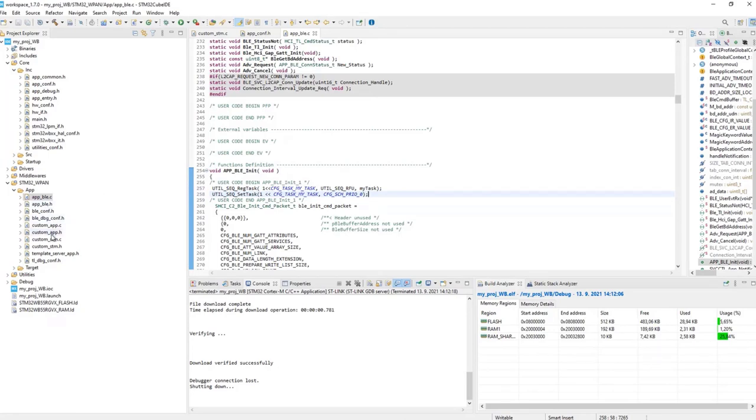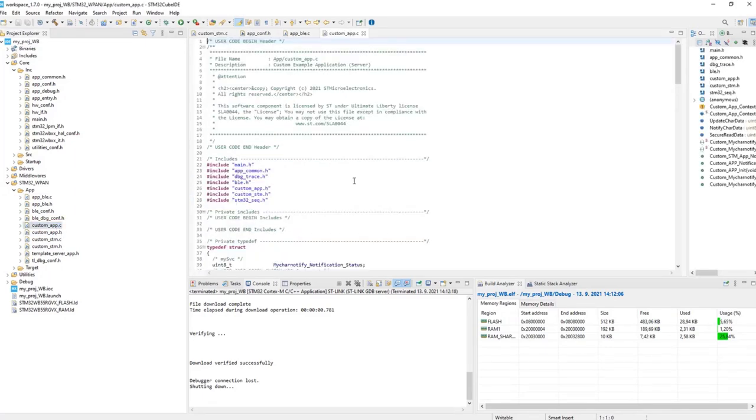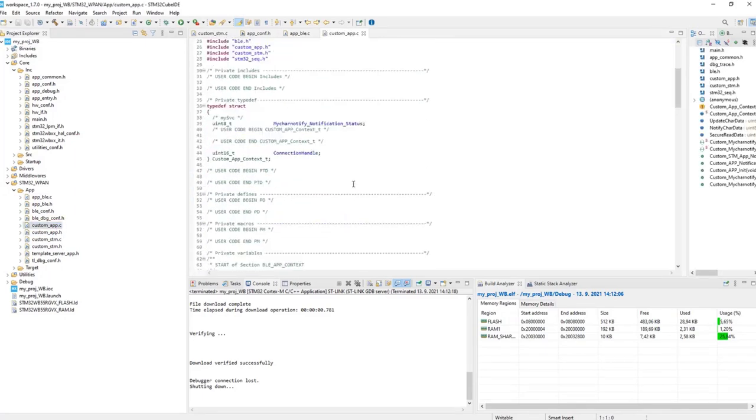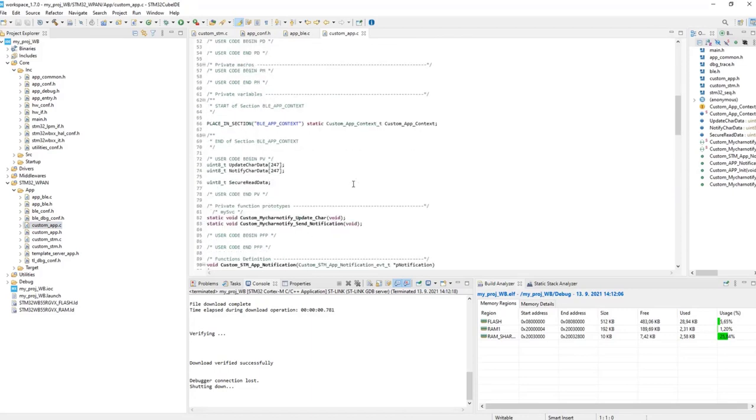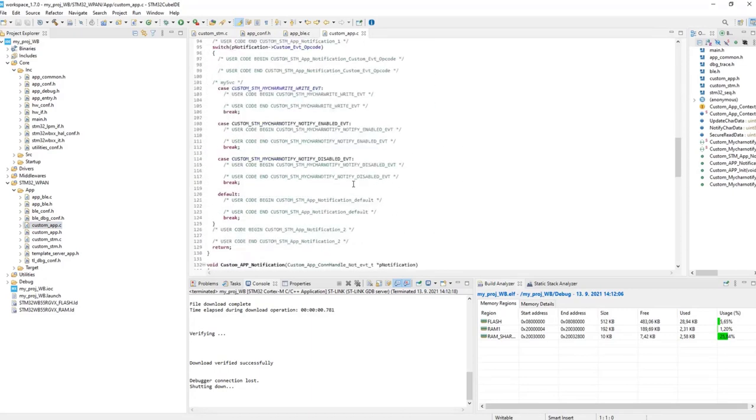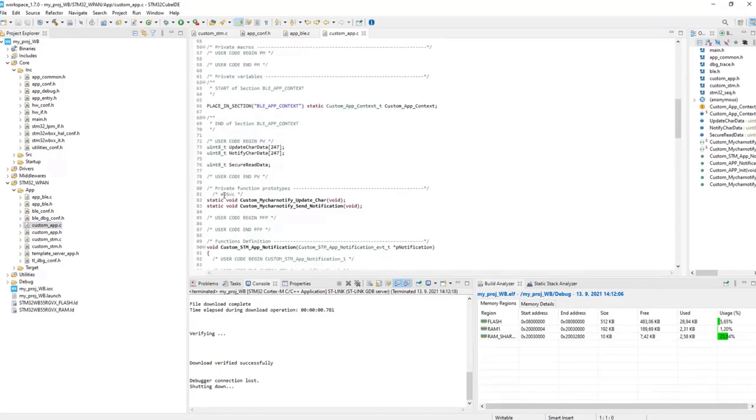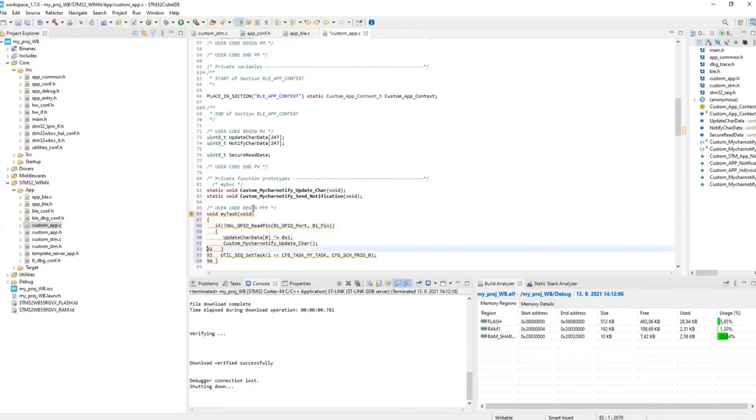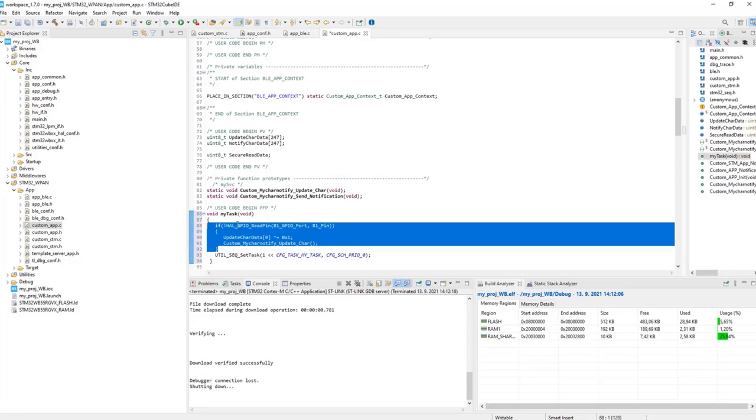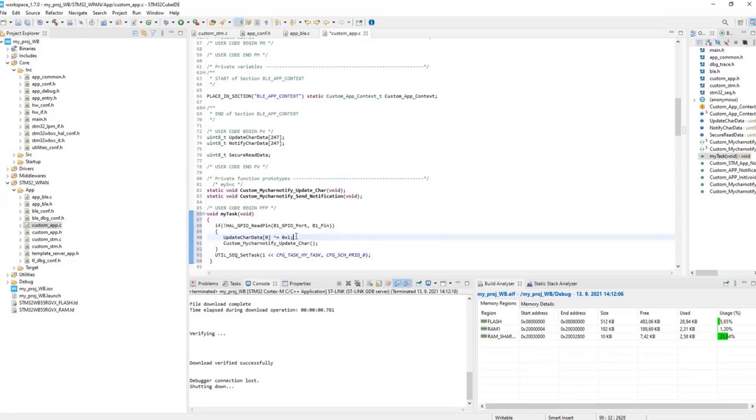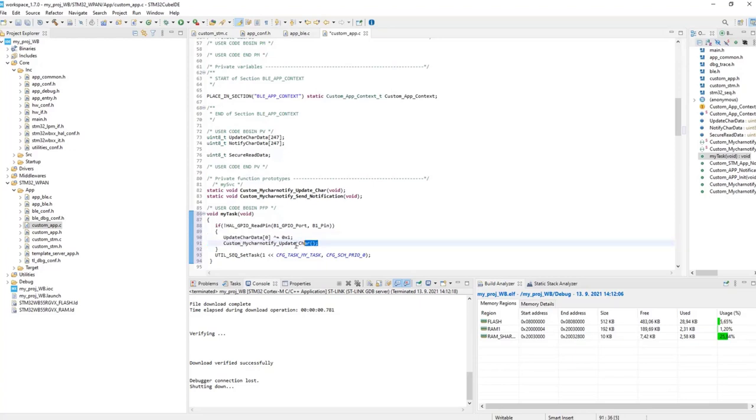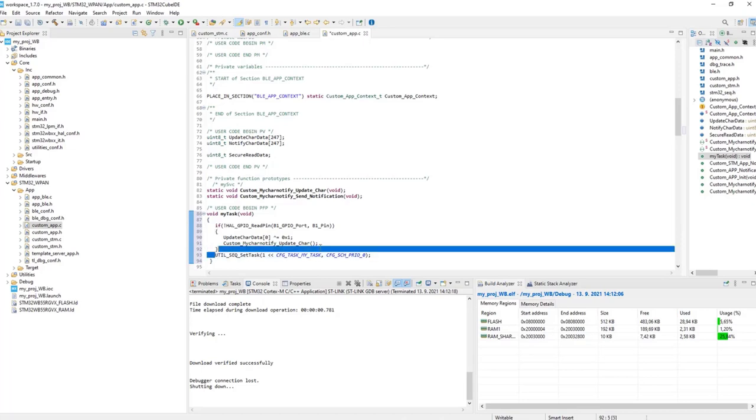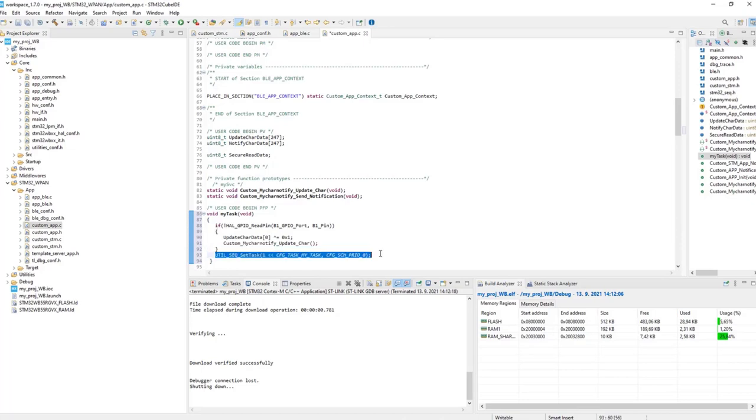Then, we go to the custom underscore app.c, and define the function body, which in fact is the task itself. So, on line 85, I will copy-paste the function body, and remove the line numbers. Again, we check the state of the button. If it's pressed, we modify the data, and we update the characteristic. And at the end of the task, we set it again.